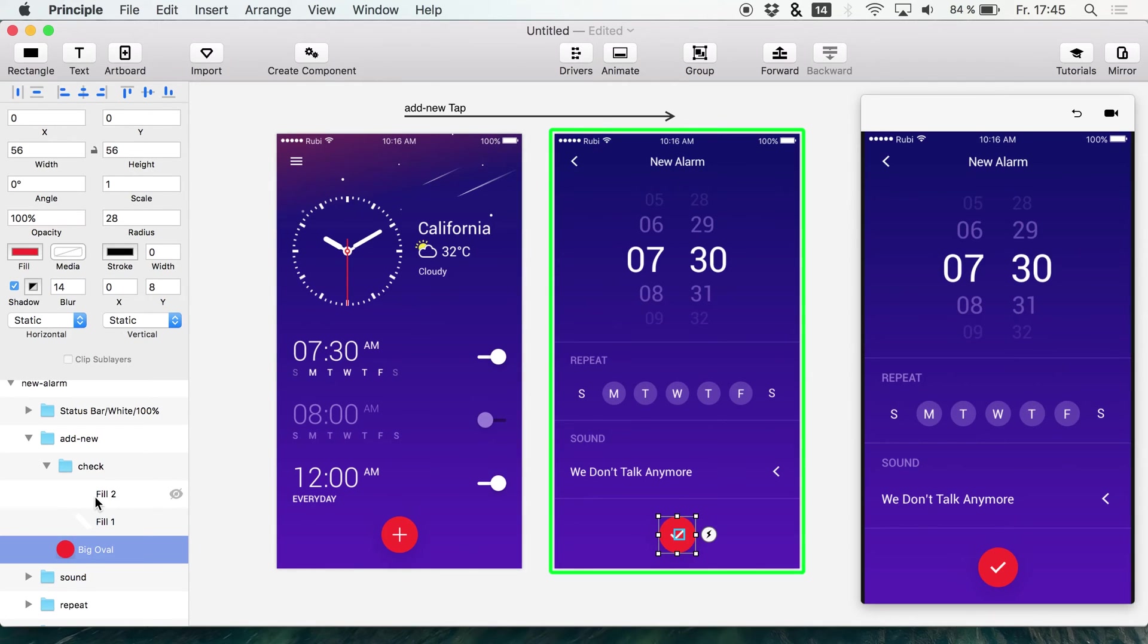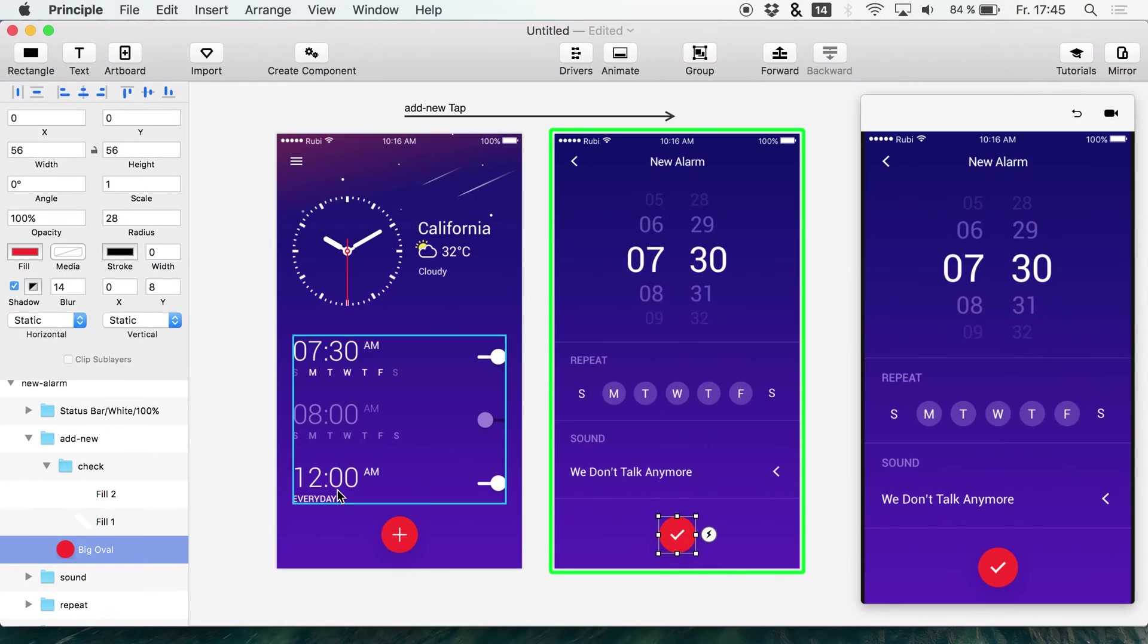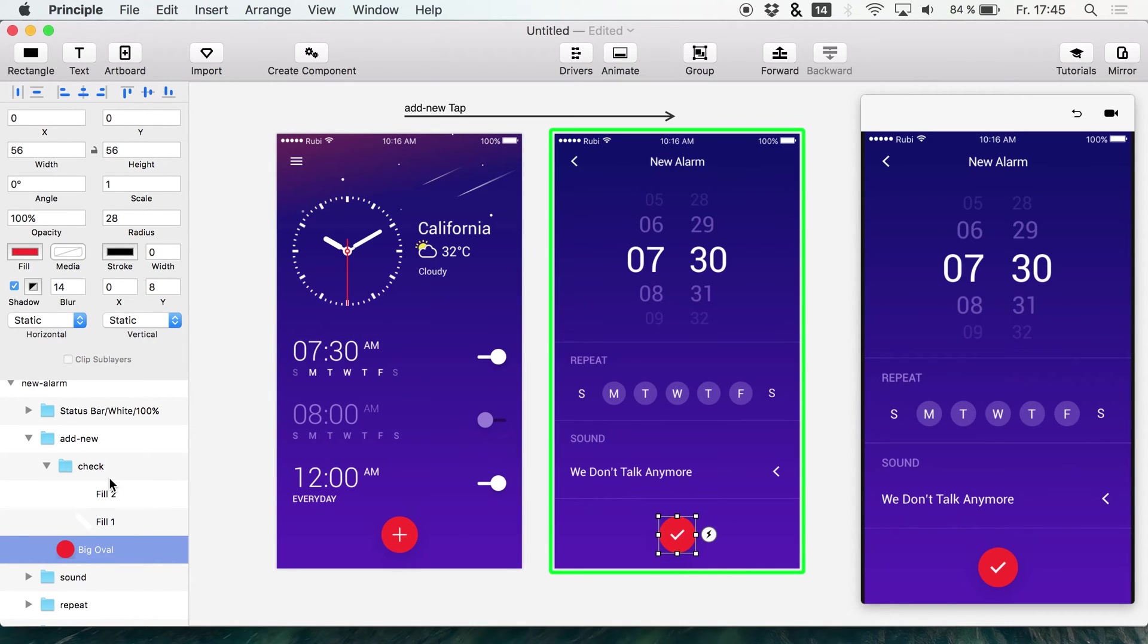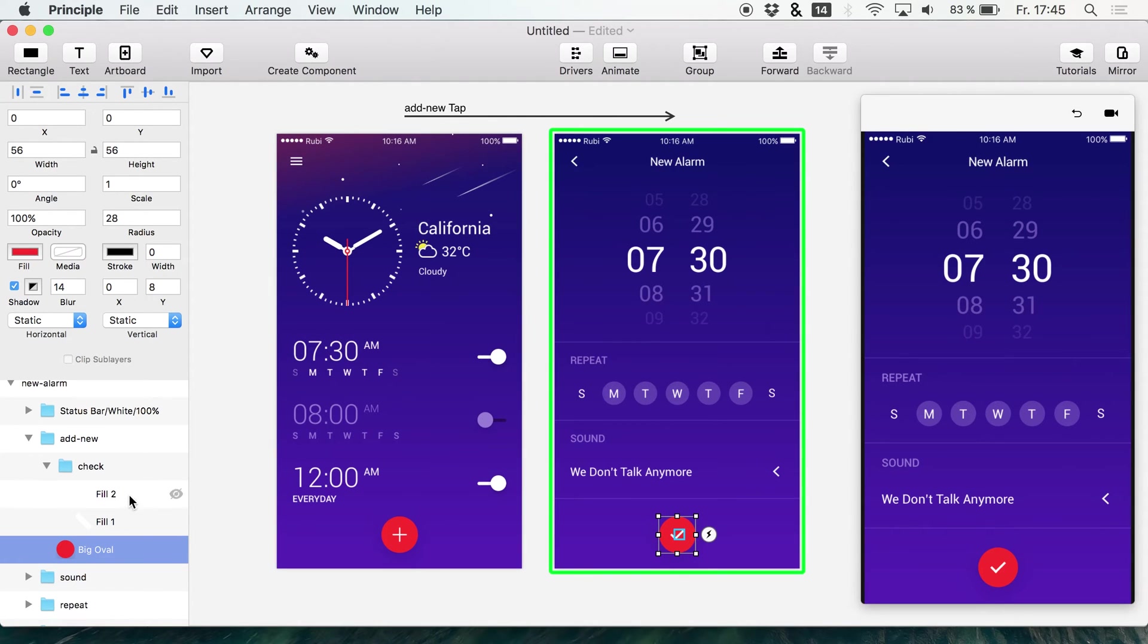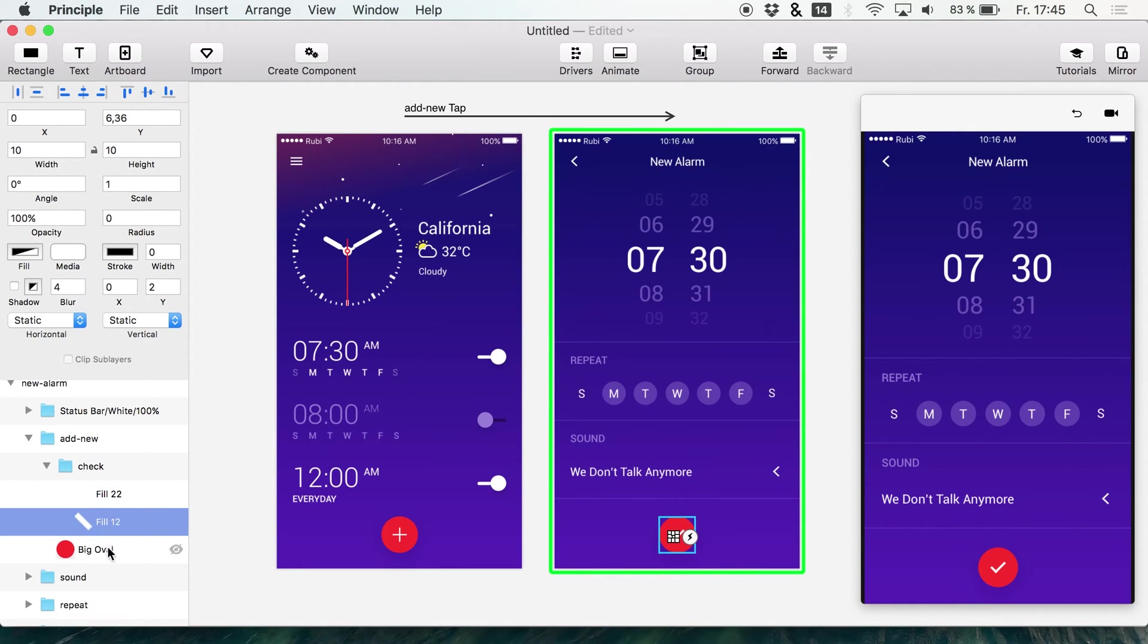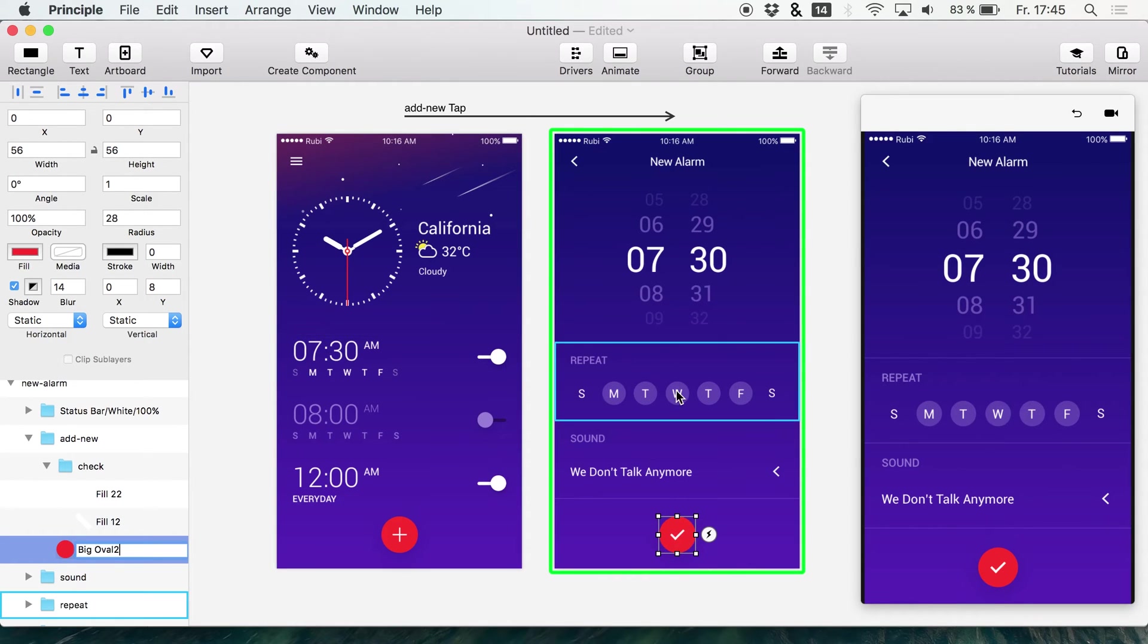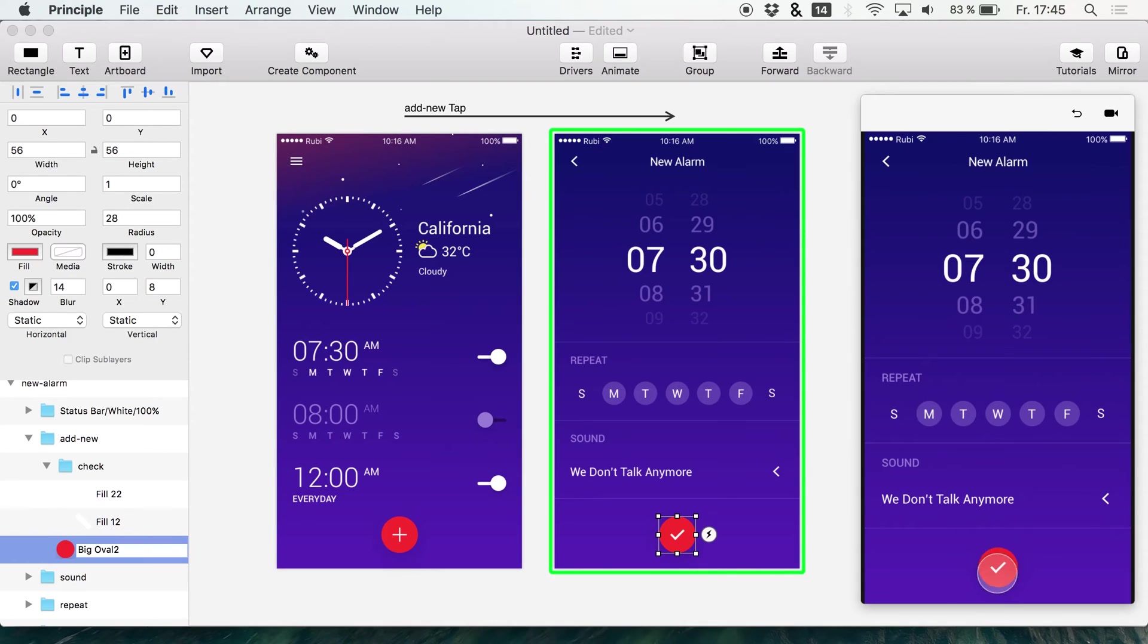Now what you can do to get rid of these problems is to just rename them after you imported this to Principle. Like you have to attach something to the tick or to these layers basically. Just like I did it right here.